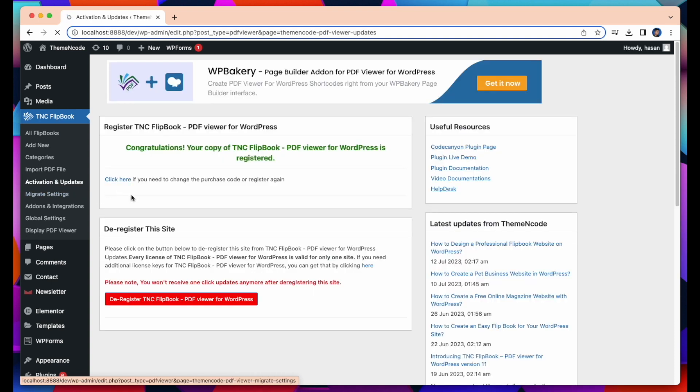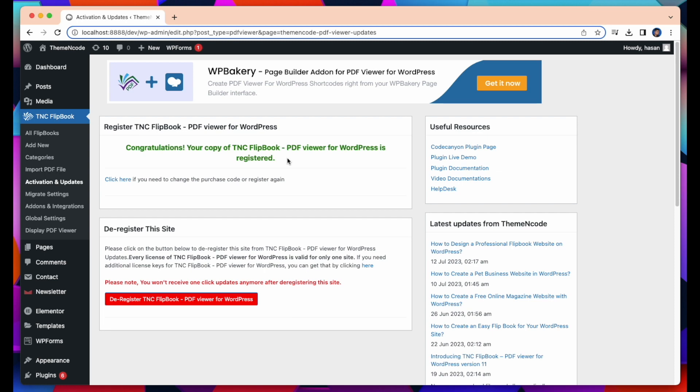You can find my copy of TNC Flipbook PDF Viewer for WordPress already registered here. And you can have the purchase key from your CodeCanyon support page.